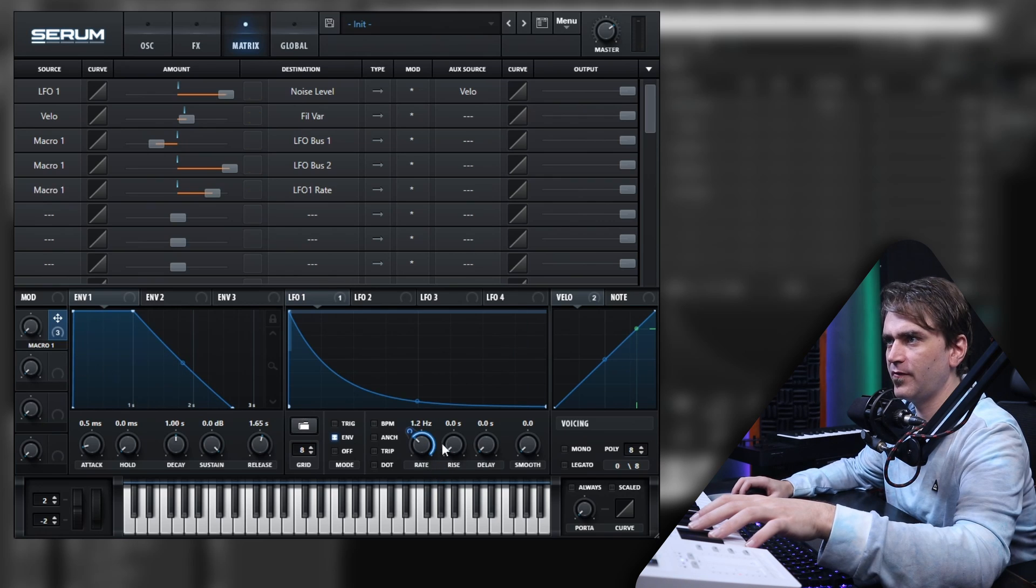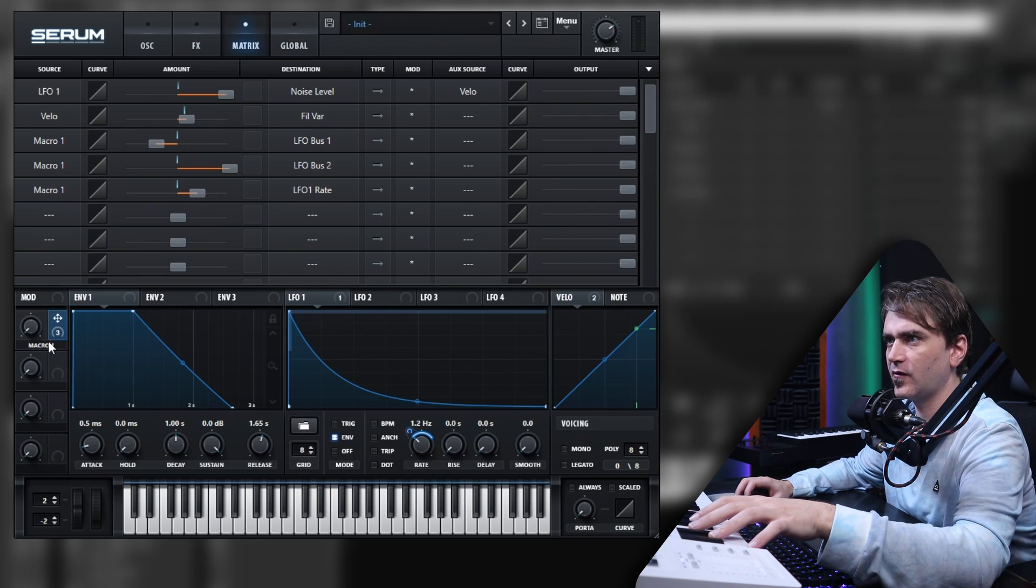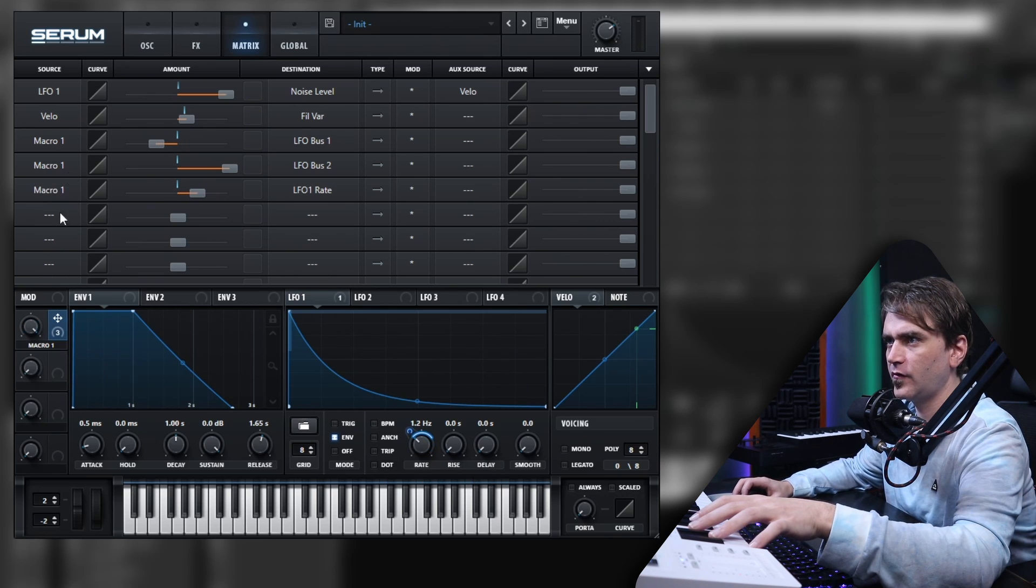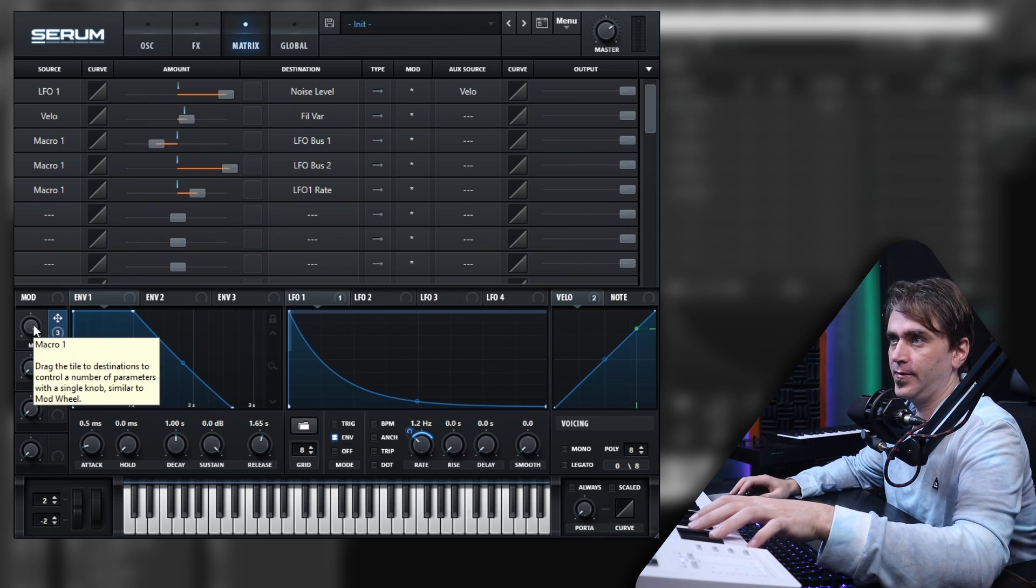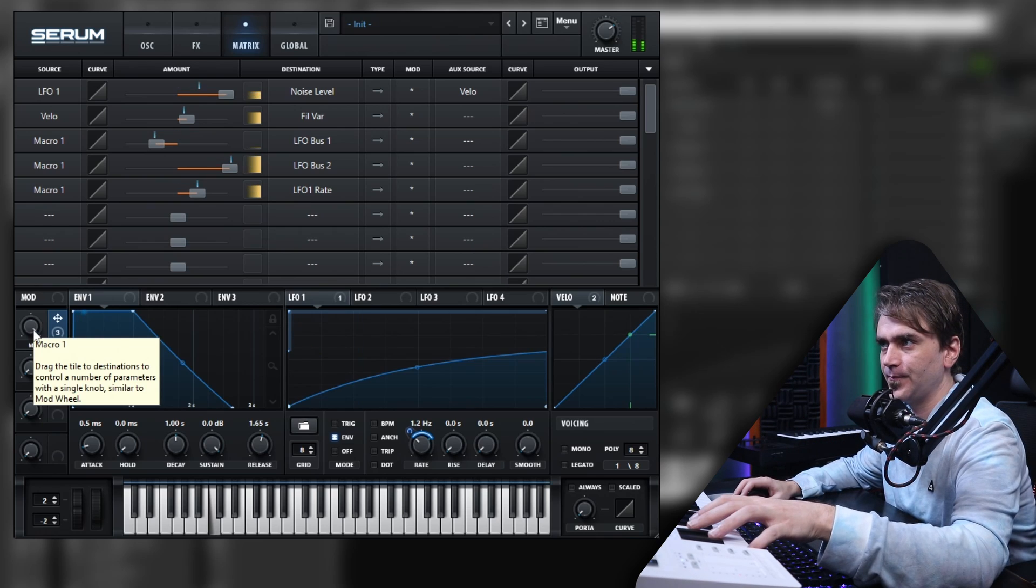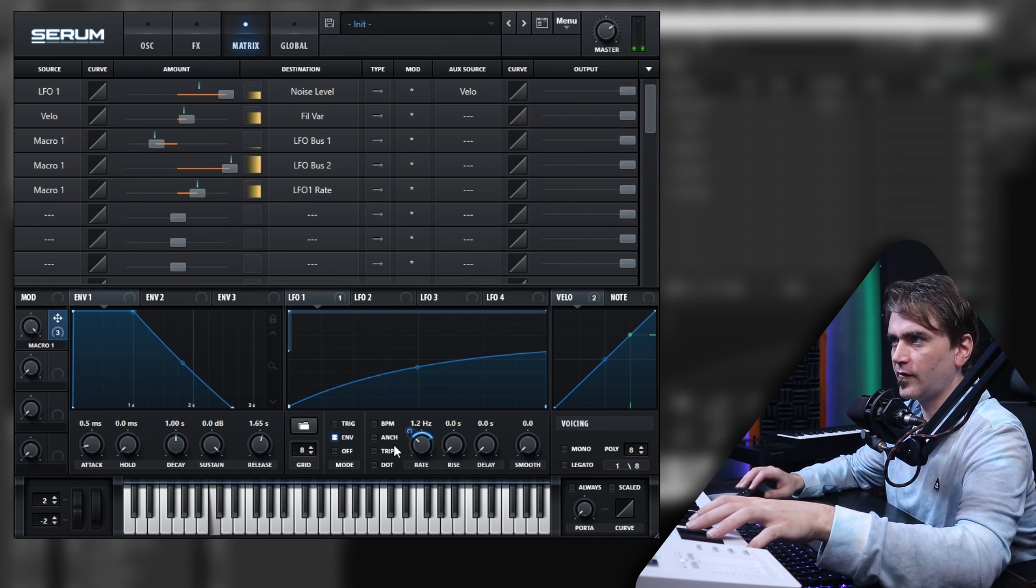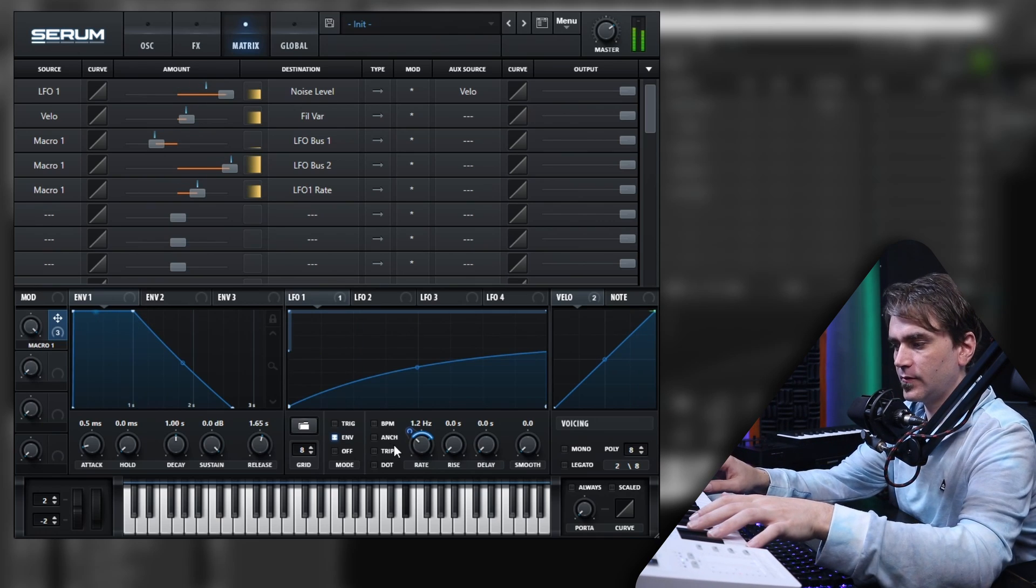And we can also do a bit of modulation on the speed as well so that when we open this bow setting it slows it as well.